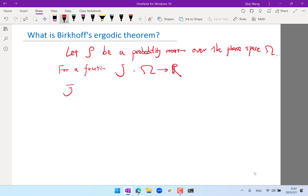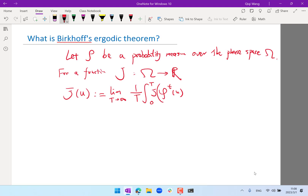So j-bar, which is a function of u, the initial condition, defined as the limit as t goes to infinity of 1 over t — either an integral or a summation depending on whether you have a discrete or continuous dynamical system — from 0 to t of j applied to phi_t(u), which is the operator that takes your initial condition and maps it to the solution at time t. So j, the observable, basically observes the solution at time t. This whole thing is the time average of the observable for a trajectory starting at u.